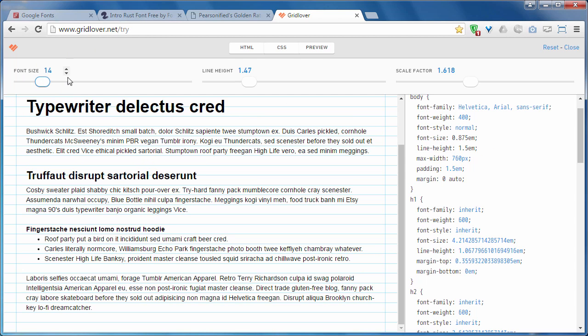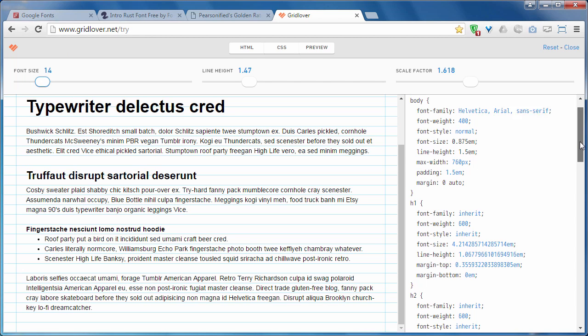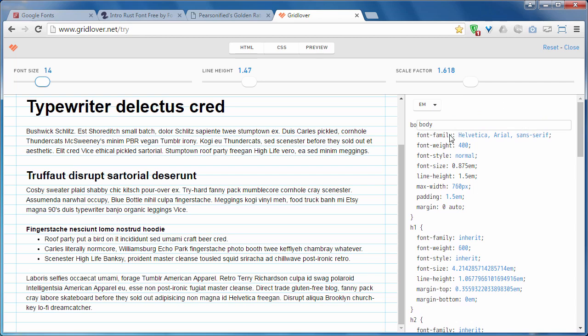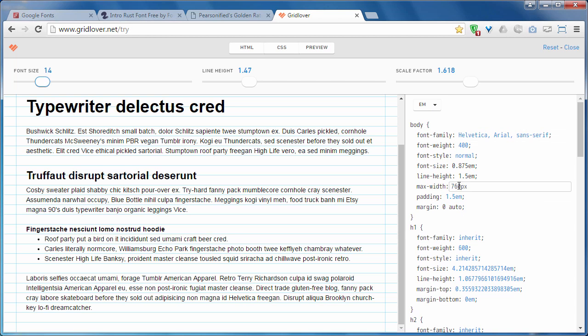You can change your font size. You can play around with it. And it will give you some great measurements for your CSS, for your typography.